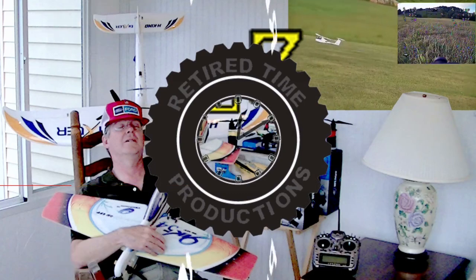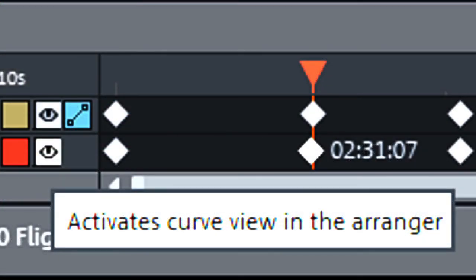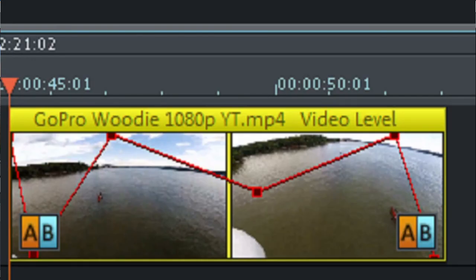Welcome to Retired Time Productions. We're talking about the hidden eye of Magix Movie Edit Pro. What does it do and where is it? What it does is it actually adds effects curves to various effects and gives you more control over those effects. Now let's take a look at where it is.